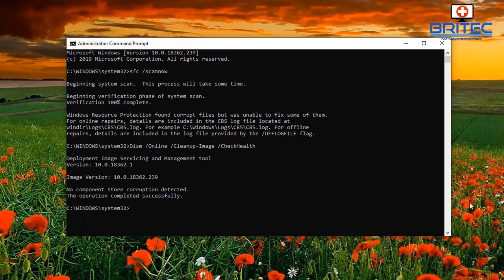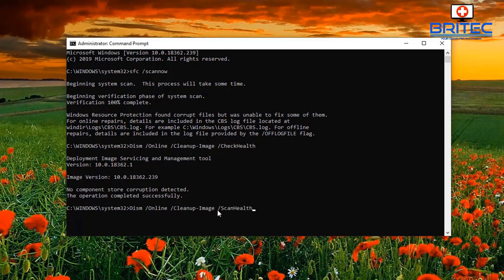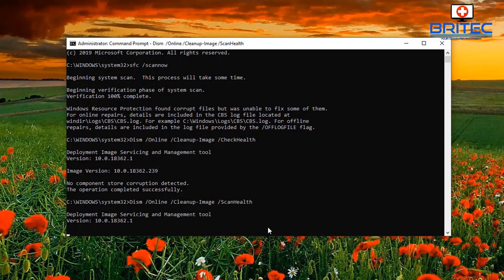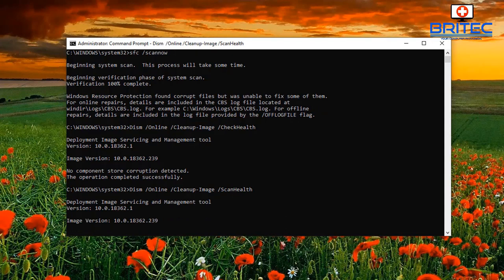You can see here 'no corruption detected,' which is good. Then do one more scan: `DISM /online /cleanup-image /scanhealth`. This will scan the health — let that run through.